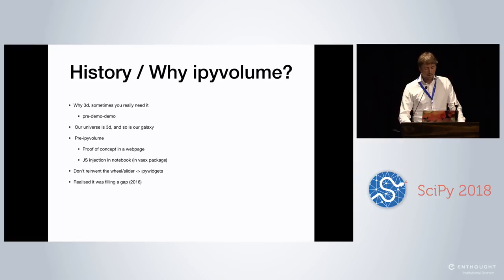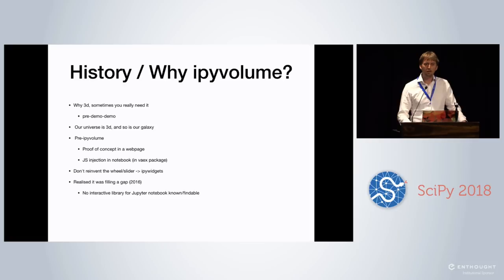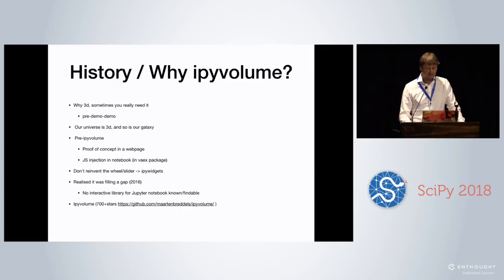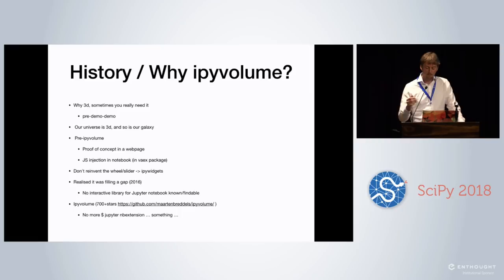And also realized it was really filling a gap when I was starting working on this because you couldn't find any interactive library for the Jupyter Notebook at the time, at least that I could find. Later on, I found out there was one, but it was like impossible to find. So now iPyVolume for its like niche market is pretty popular on GitHub. And something which also I think makes it like much easier to use, you don't have to do the nbextension enable install dance anymore. It's the easiest to install software on the planet, just pip install and done.